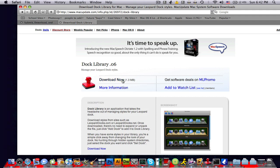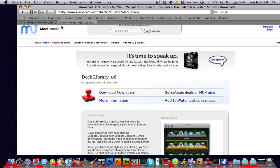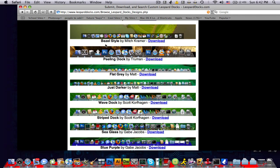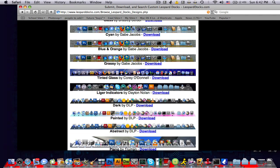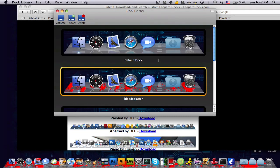So you're gonna click download now, open it up and move it to your applications, and then you can exit out. And then you're gonna have this program, it's called Dock Library. That's the application you just downloaded.